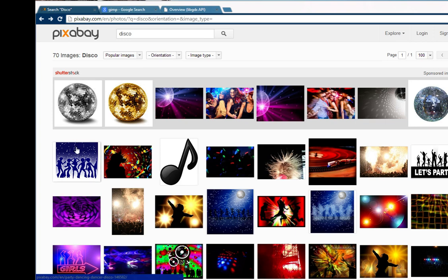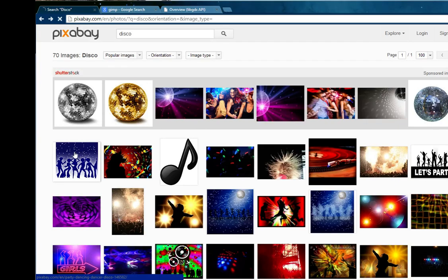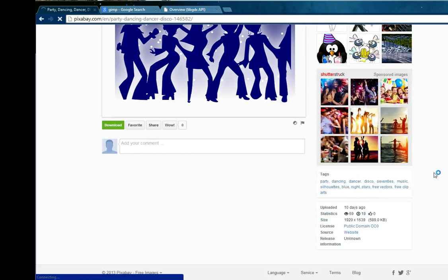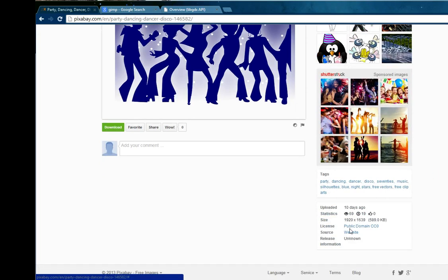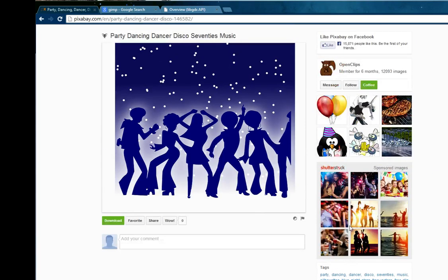What I'm going to do is choose one of the other results and I'm going to choose this one because it's not too busy but it is still interesting. If I scroll down I can see that this is licensed in public domain which gives me the right to do pretty much anything I feel like with it.